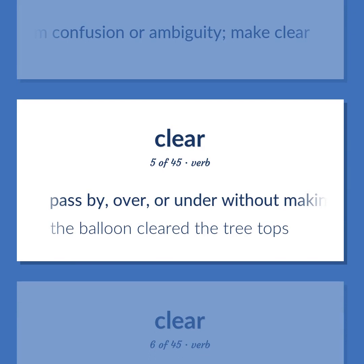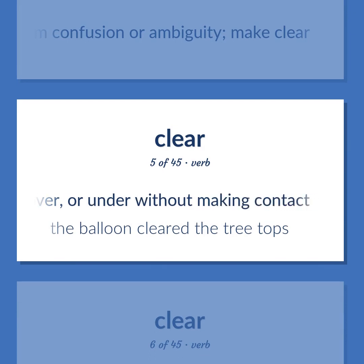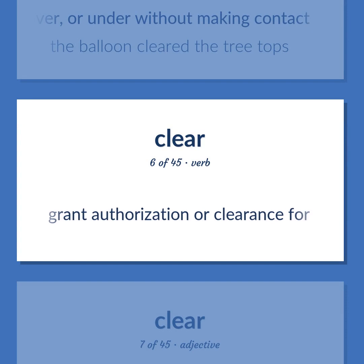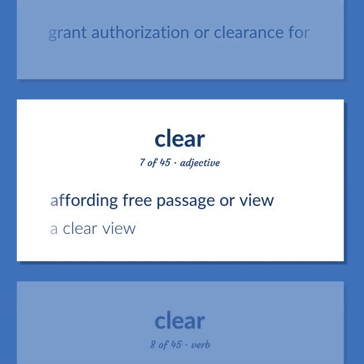Pass by, over, or under without making contact. The balloon cleared the treetops. Grant authorization or clearance for. Affording free passage or view. A clear view.